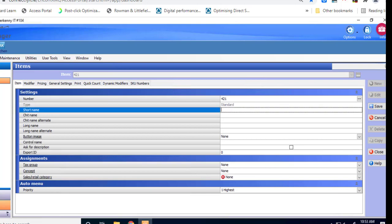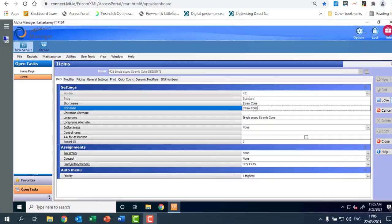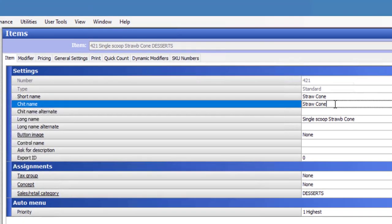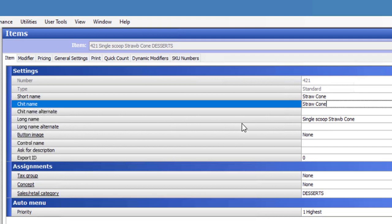Our type is standard. That's grand and now we're going to actually put in a regular. So the first cone, the short name. The short name is the one that appears on the cash register button like a little button on the cash register. So it is maximum 15 characters. So we're just going to type in straw cone. So we have three names. We have the short name that will appear on the cash register button. We have the chit name that will appear on the kitchen printer and we have the long name which is the name that will appear on the customer's bill or the EPOS bill.